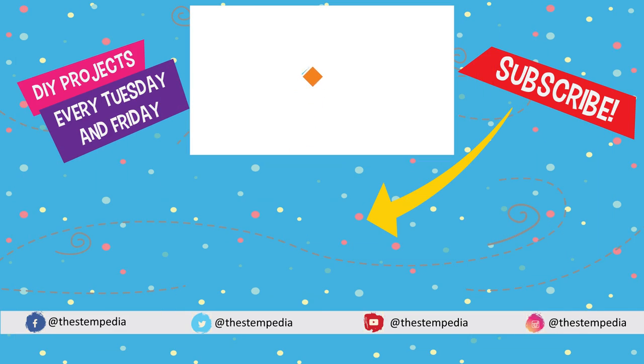Don't forget to share your creations and queries with us in our PictoBlox community on Facebook. If you like this video, give it a thumbs up, subscribe to STEMpedia and follow us on Facebook, Instagram and Twitter. Bye-bye, stay safe!